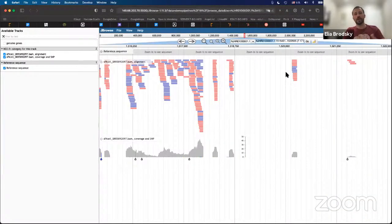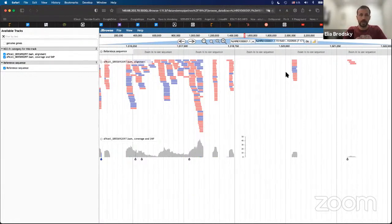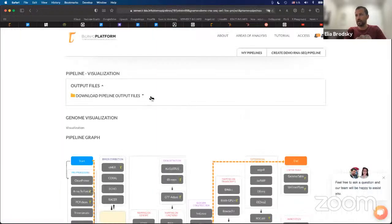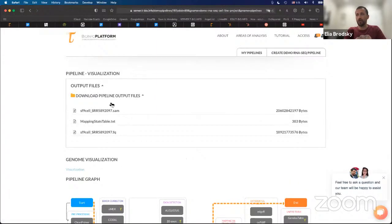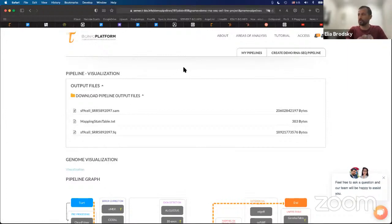The first thing we can do is map the reads onto the reference genome. The second thing we can do in our pipeline is look at all of our data and get information about reads that are not mapped to the reference genome.